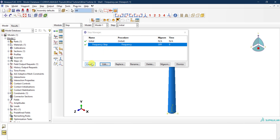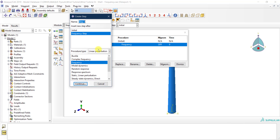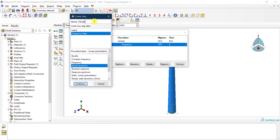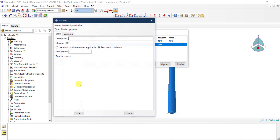We go ahead and click on Create, and again under Linear Perturbation, select Modal Dynamics. This will be our step — we can call it 'Modal Dynamic Step' — then we click Continue.